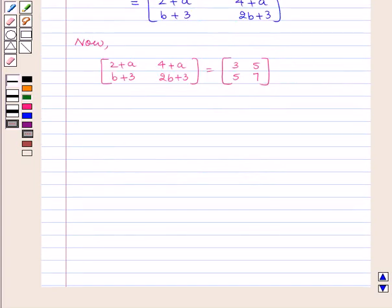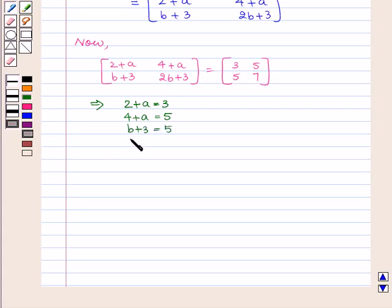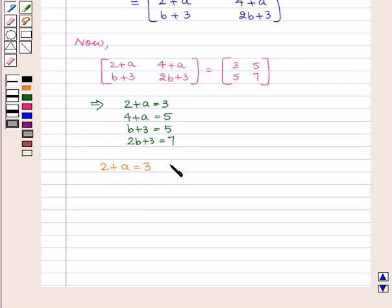As we know, if two matrices are equal their corresponding elements are equal. Therefore we get the equations: 2 plus A equal to 3, 4 plus A equal to 5, B plus 3 equal to 5, and 2B plus 3 equal to 7. From the first equation, 2 plus A equal to 3 gives us A equal to 1.